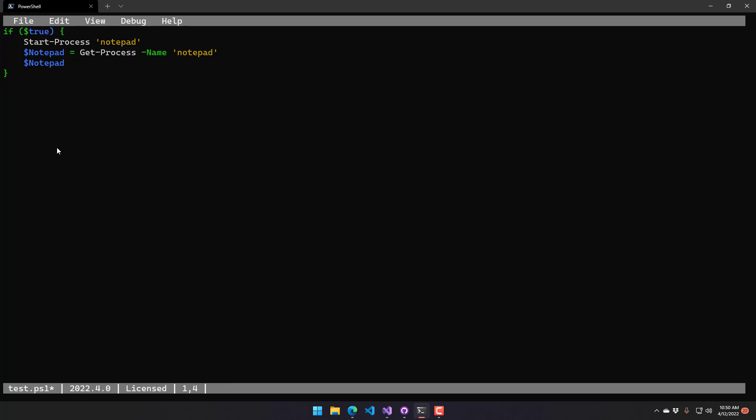The other things that this supports right now are syntax error checking. So if I were to actually delete that brace, you can see that now we have a little red background on our brace up top there.